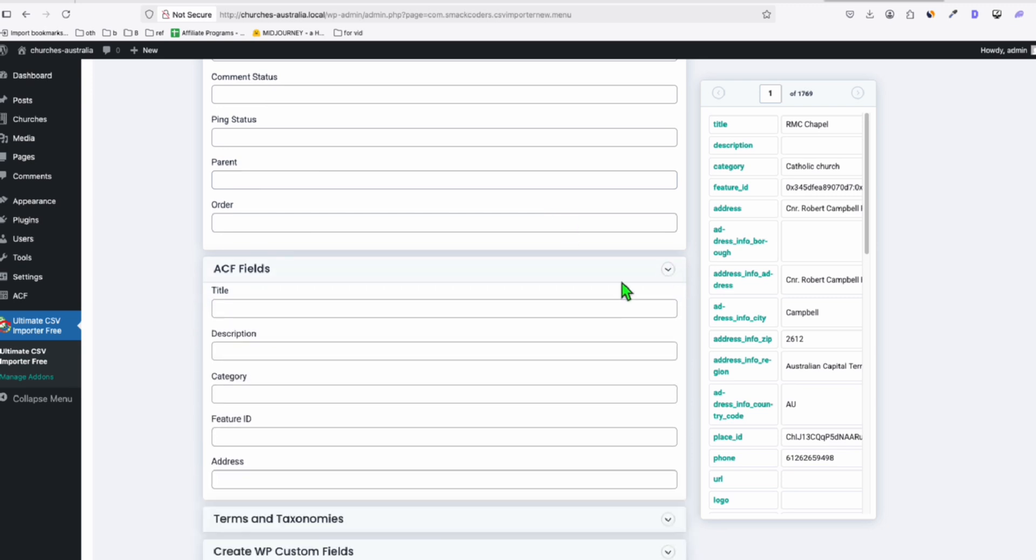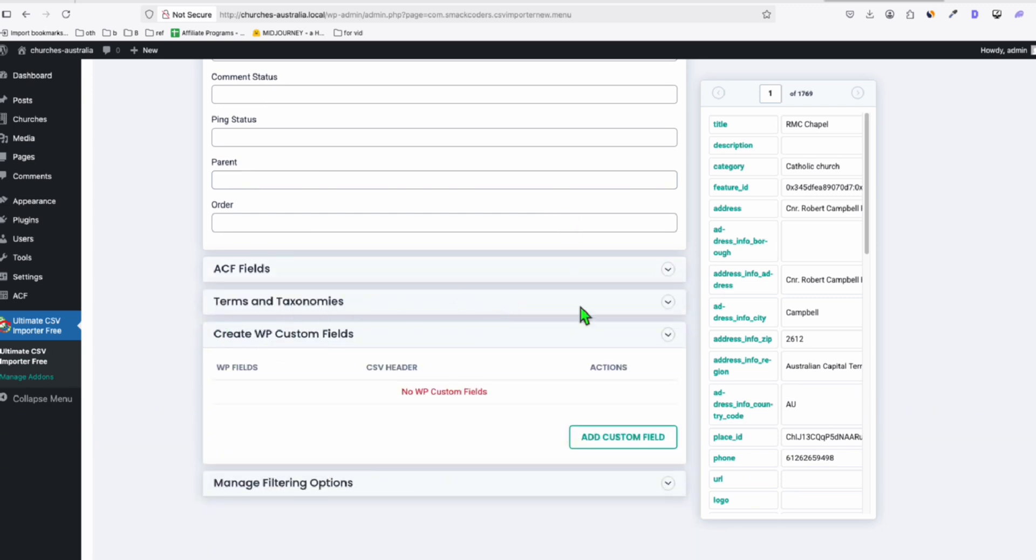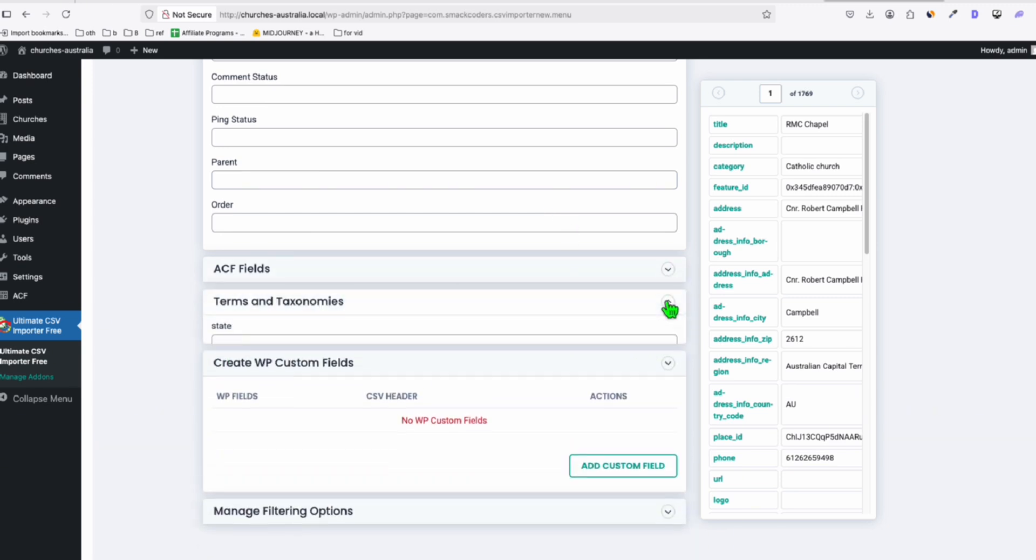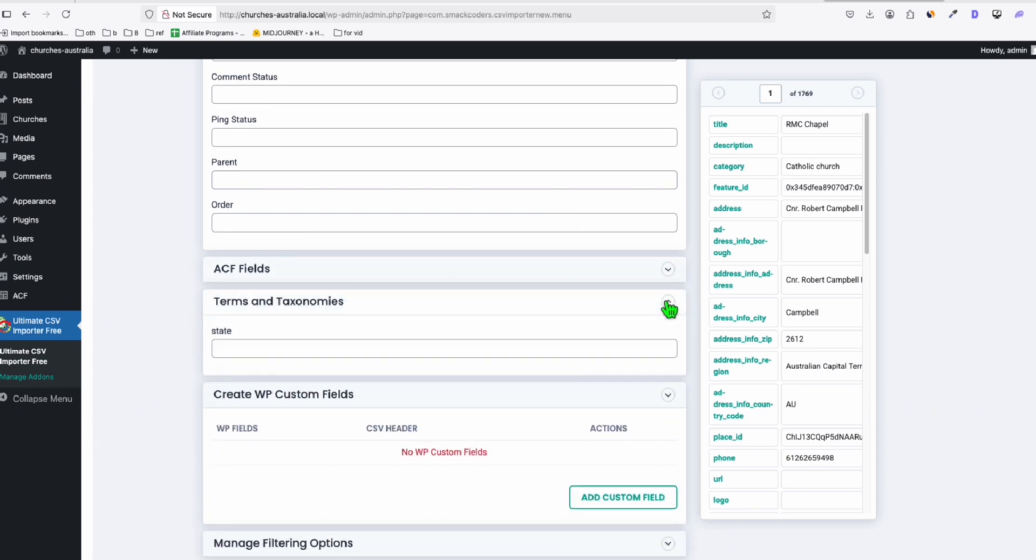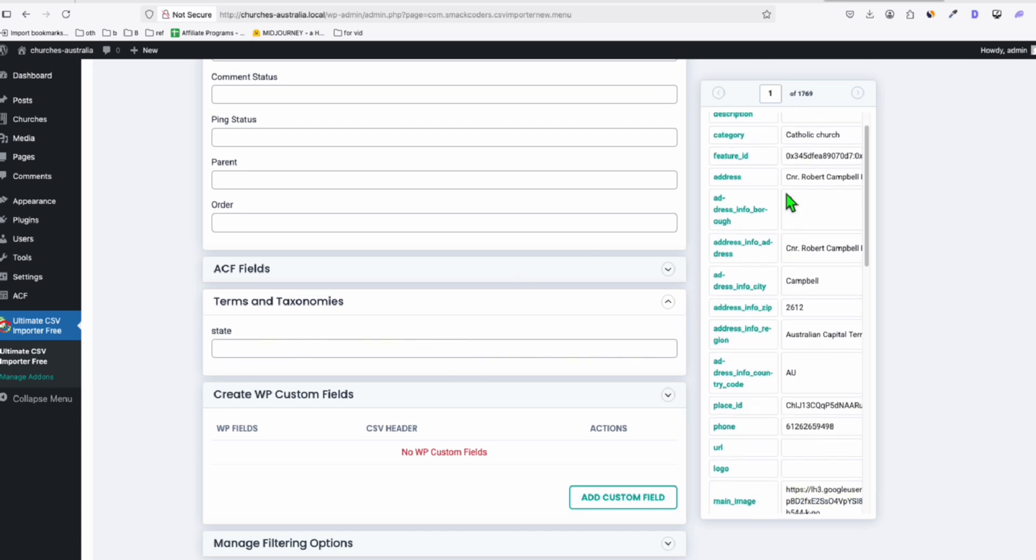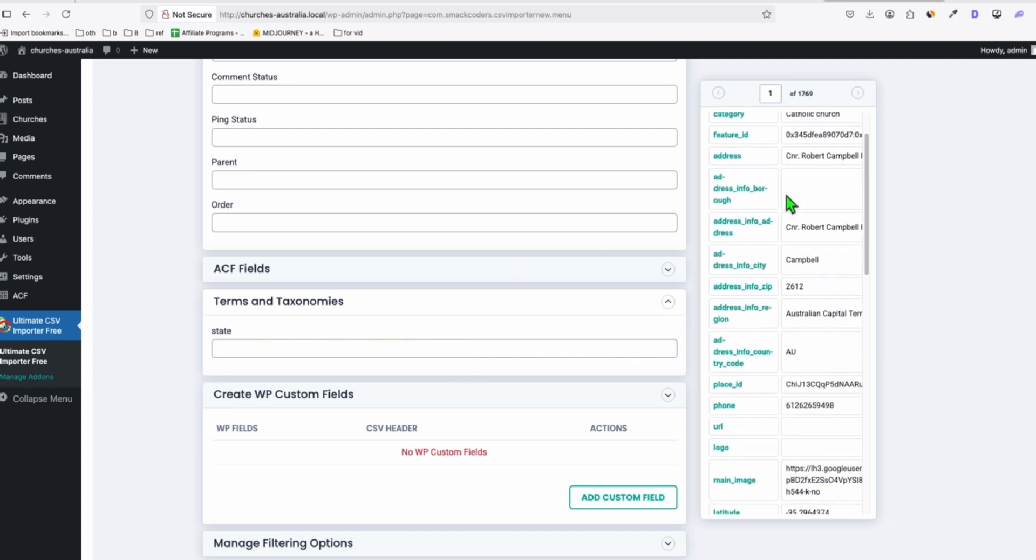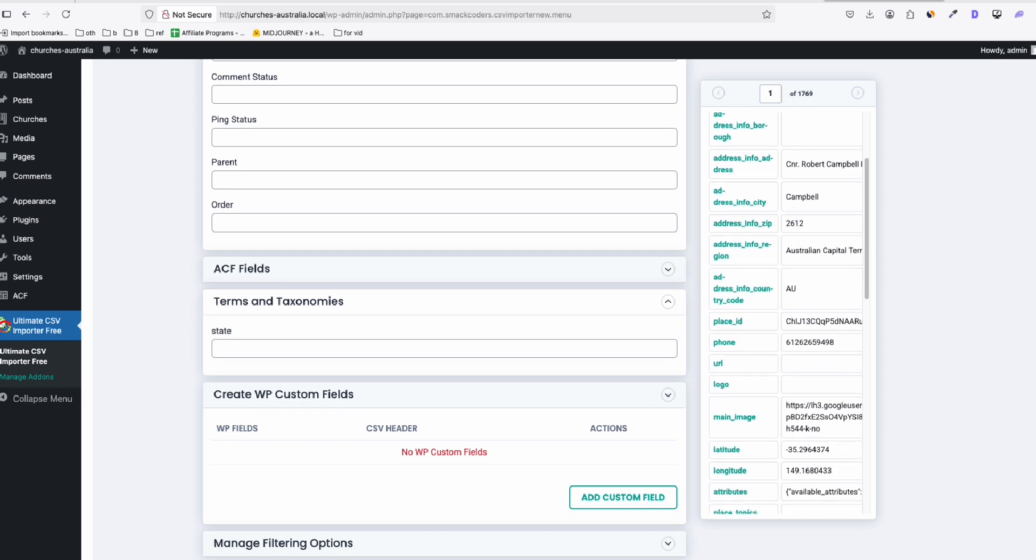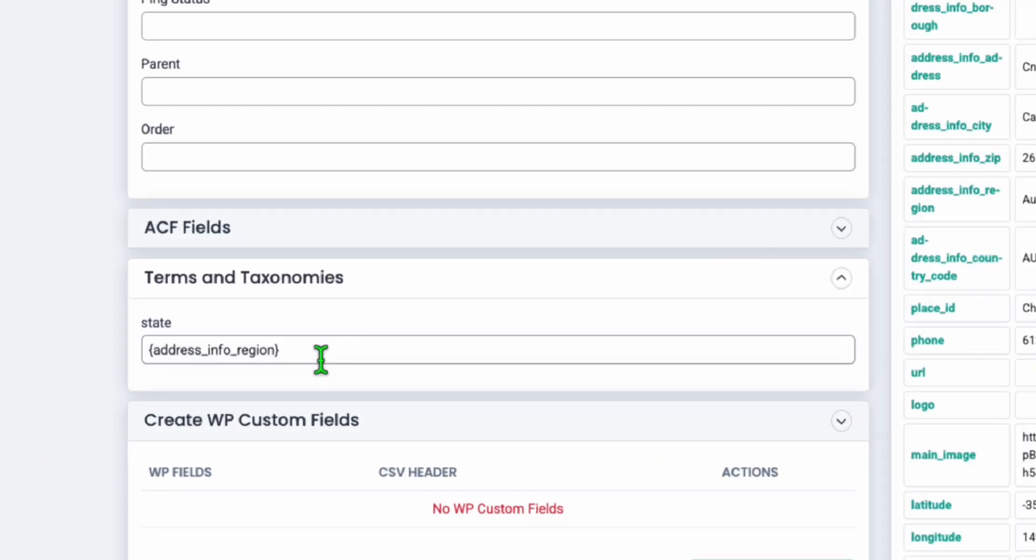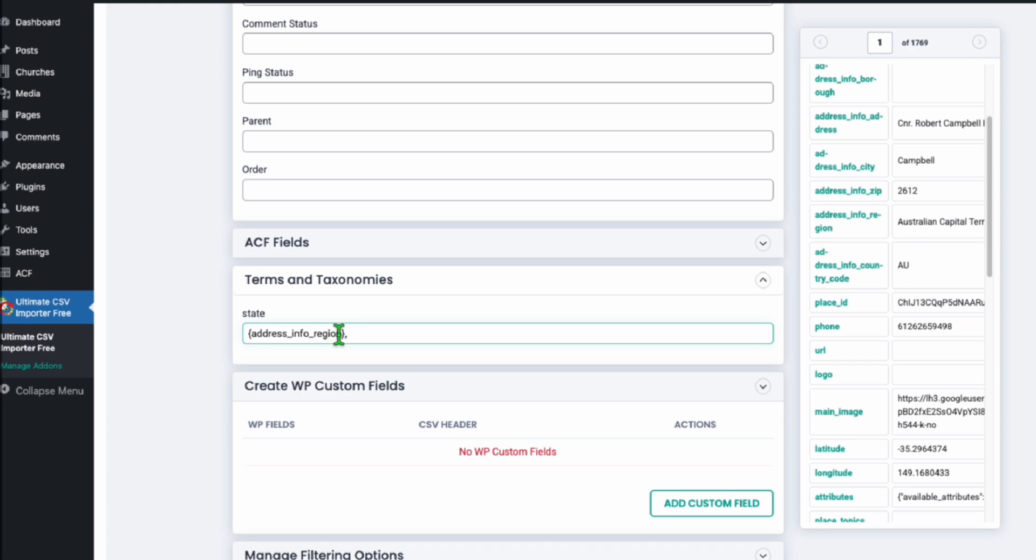And once you're here, go to drag and drop mode, and very important, check the ACF fields. It's there, and the terms and taxonomies. So we need to create correctly the hierarchy of our terms and taxonomy. So we're going to categorize by state and then city. So this is how you're going to do that. So first, drag the region right there and add a comma.